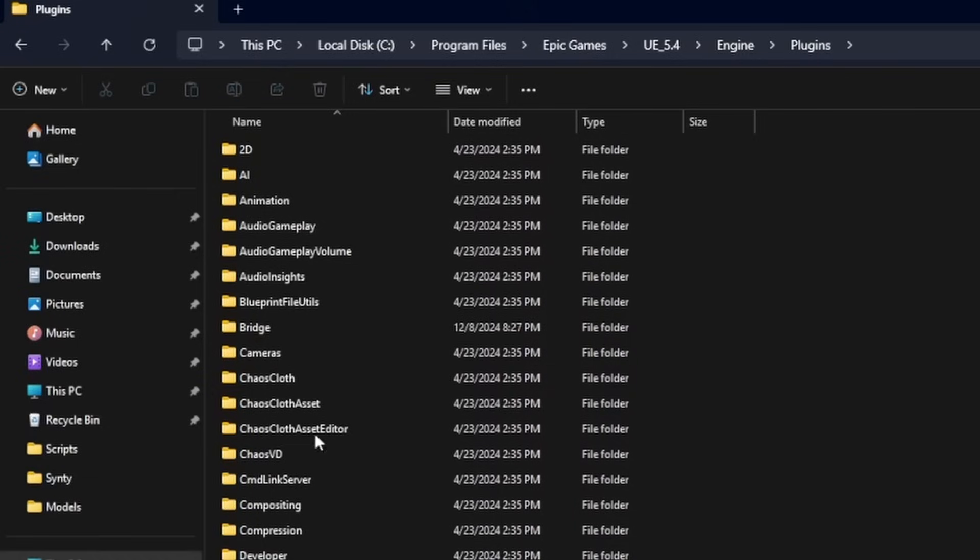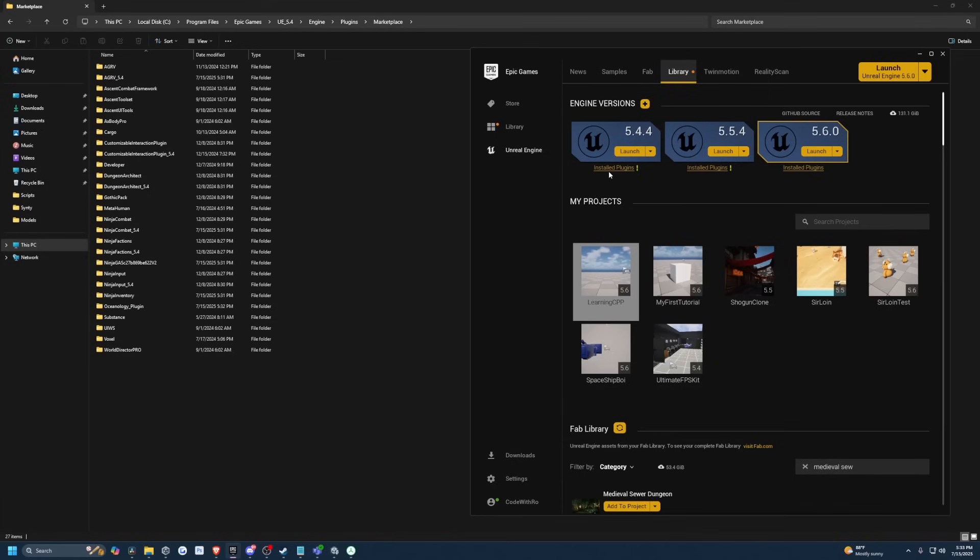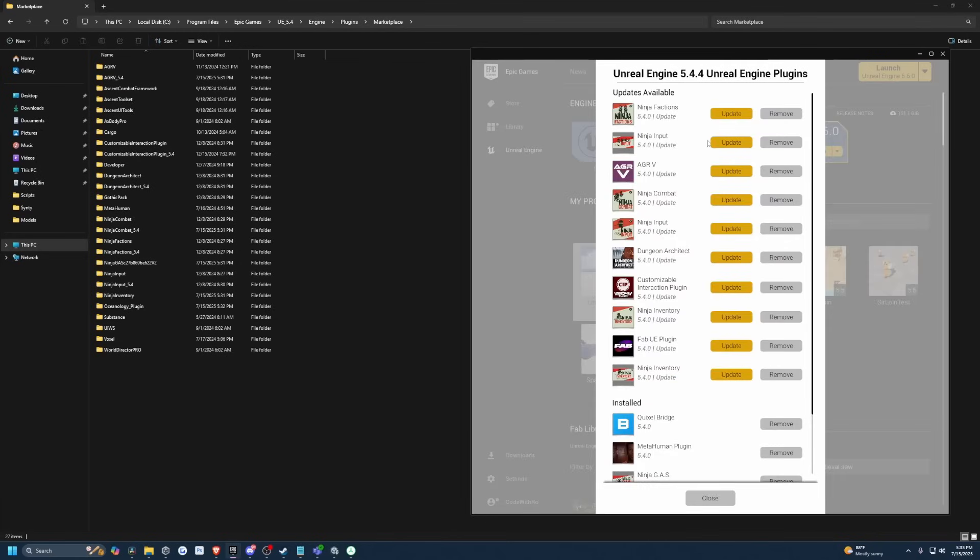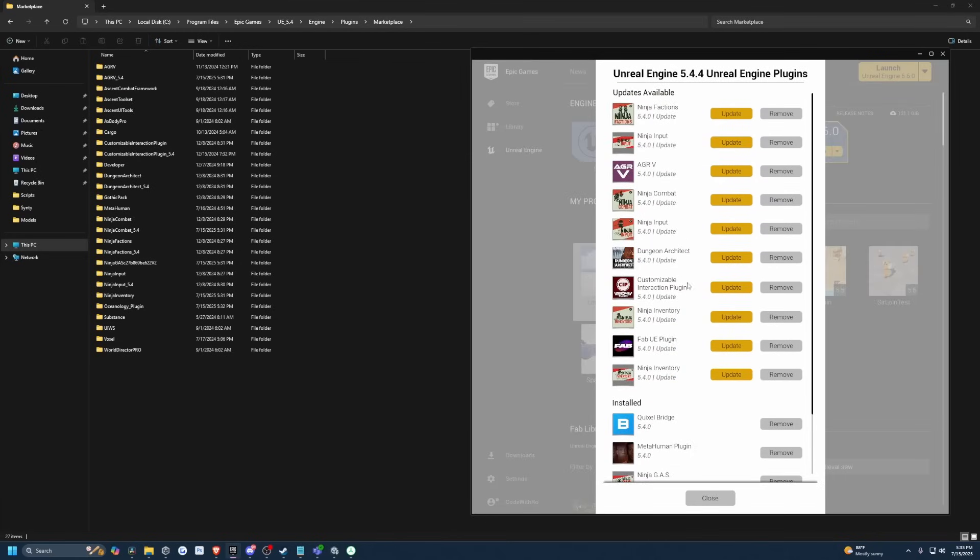And then look into Engine and Plugins. And then in Plugins, there will be one called Marketplace. And this is pretty much where a lot of your files will probably stay, which you can simply remove from this list. And if you do need to see the memory size, you can just hover over this.